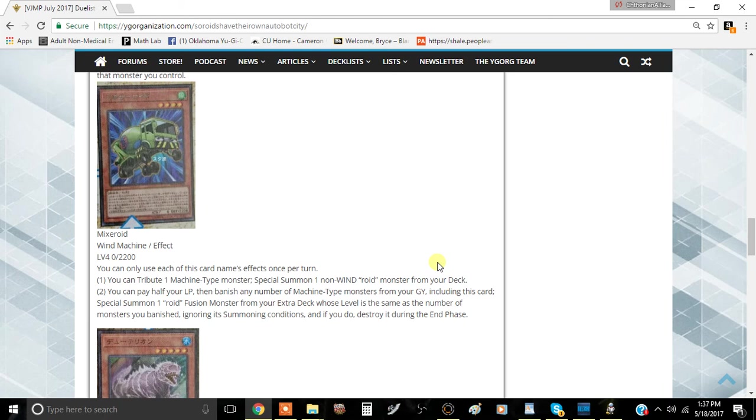Including this card, it special summons one Roid Fusion Monster from your extra deck whose level is the same as the number of monsters you banished, ignoring the summoning conditions, and if you do, destroy it during the end phase.